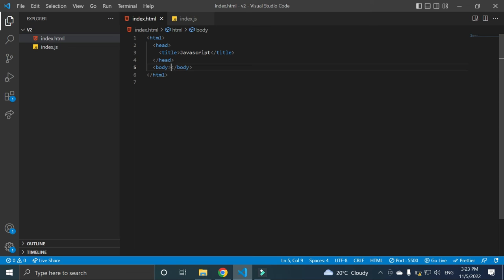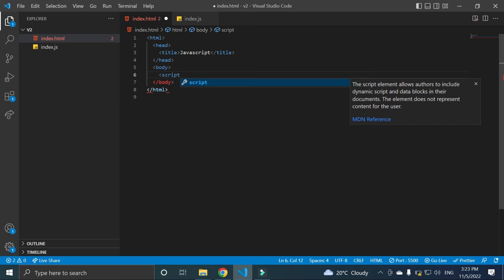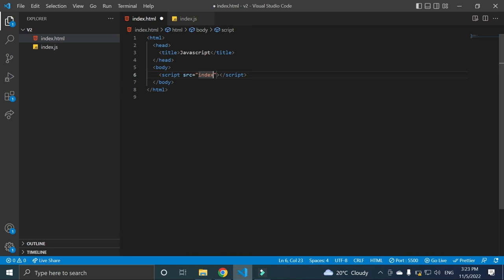Okay, you have to understand these things. If we write script here and we write src - script src, and in src or source file we can put index.javascript here.